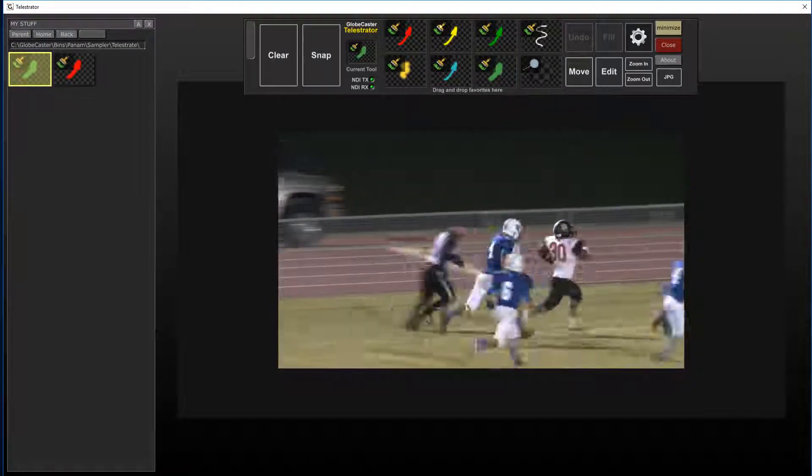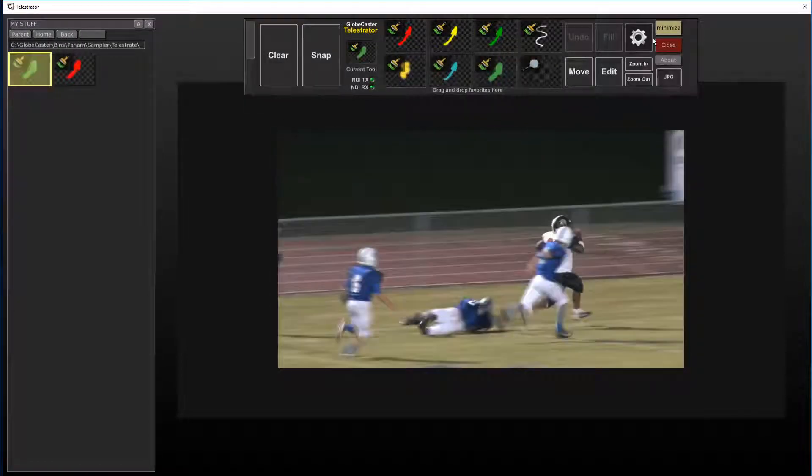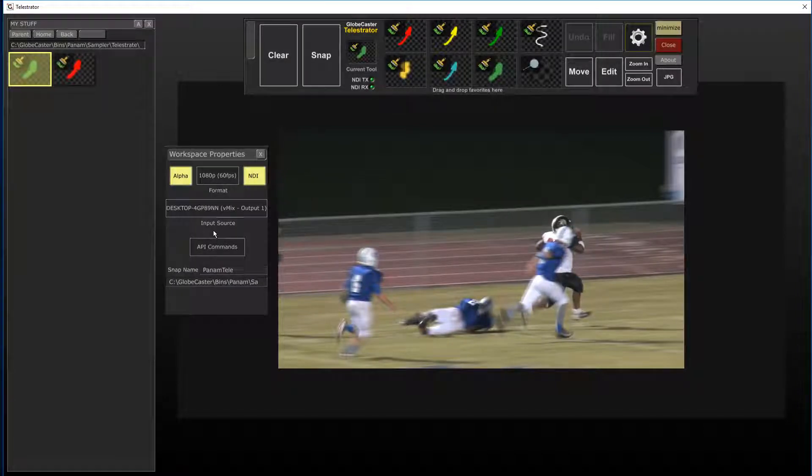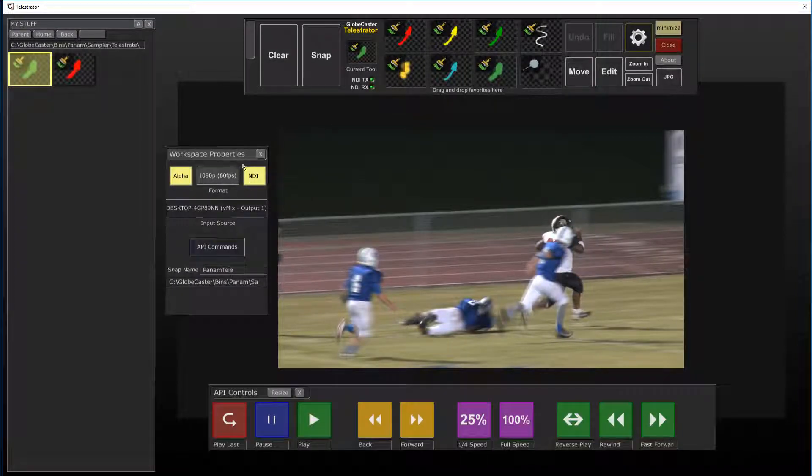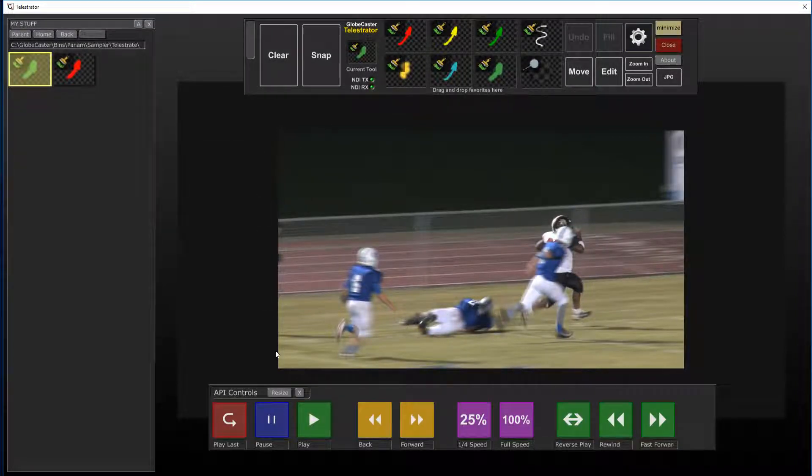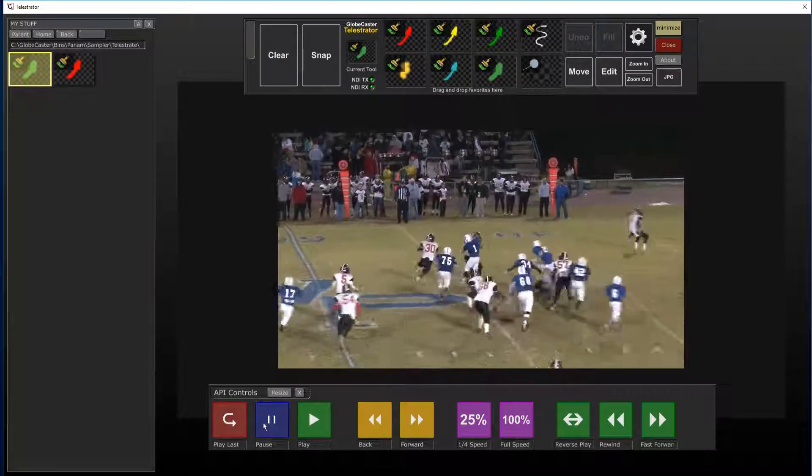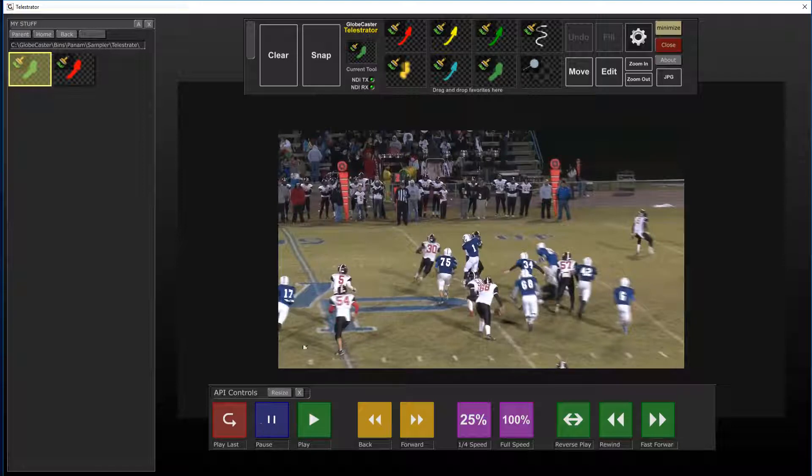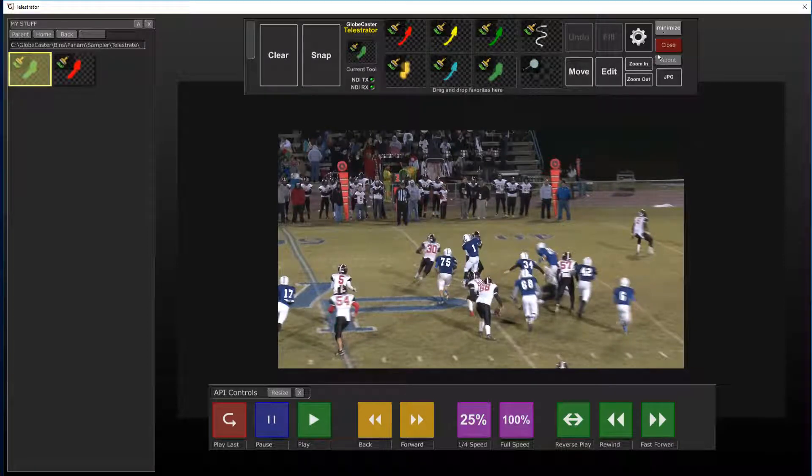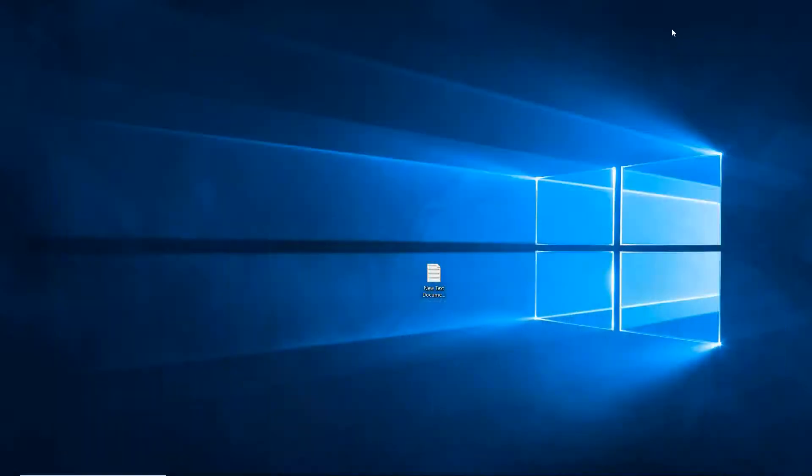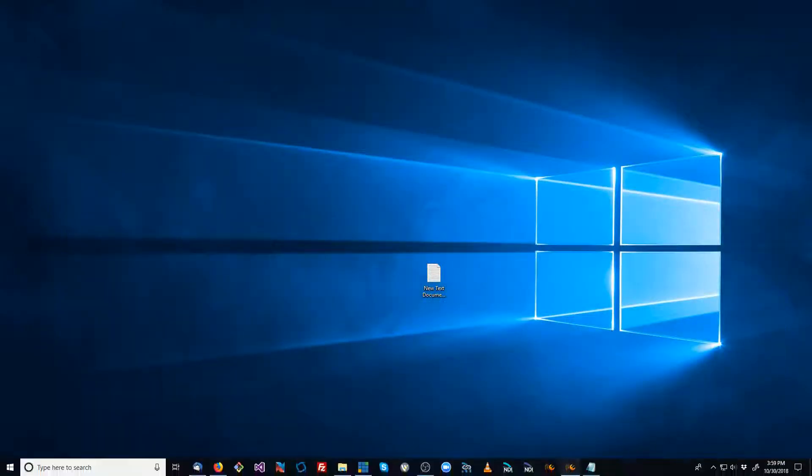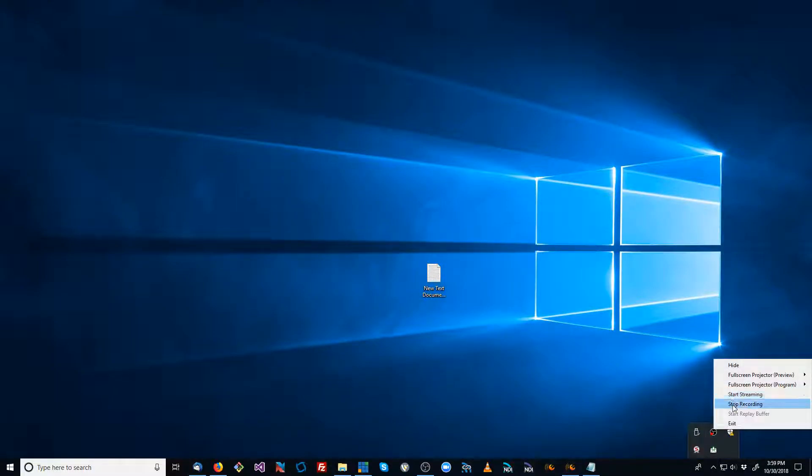So that's pretty much setting everything up and using it with the Telestrator here. Thanks for watching the video. If you have any questions feel free to ask and we're here to help. Thank you very much.